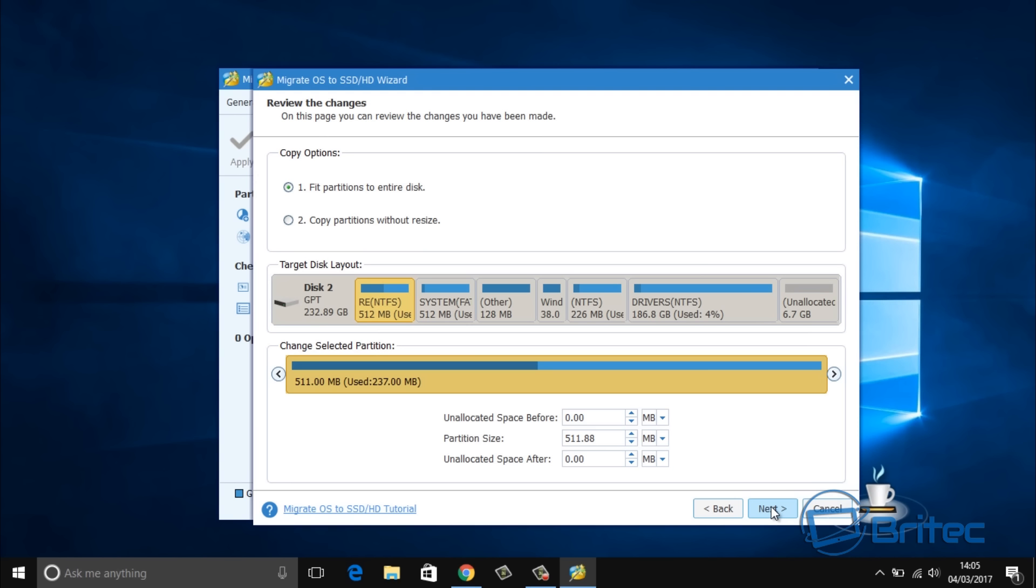Now you've got a couple of copying options here: fit partitions to entire disk or copy partitions without resize. The choice is entirely up to you. I'm going to go with the first option for this tutorial and then we're going to click on next.